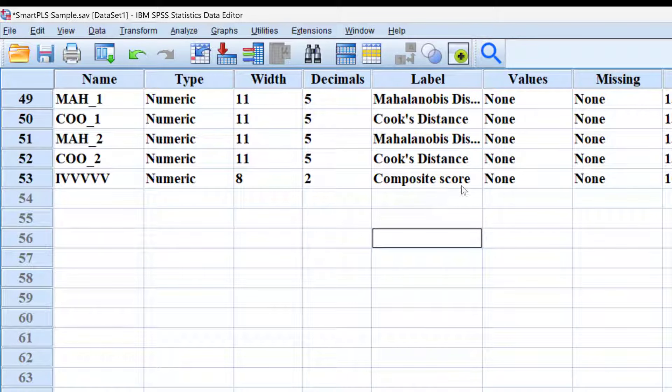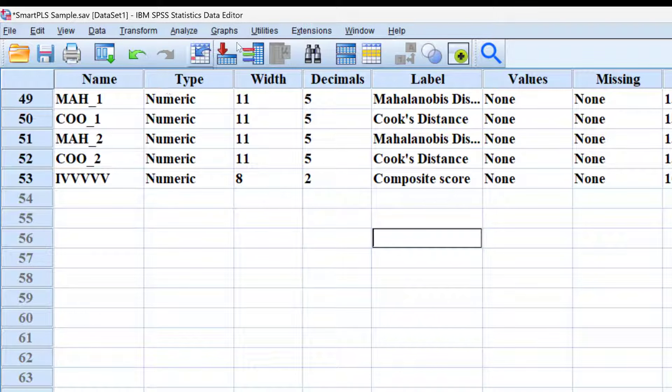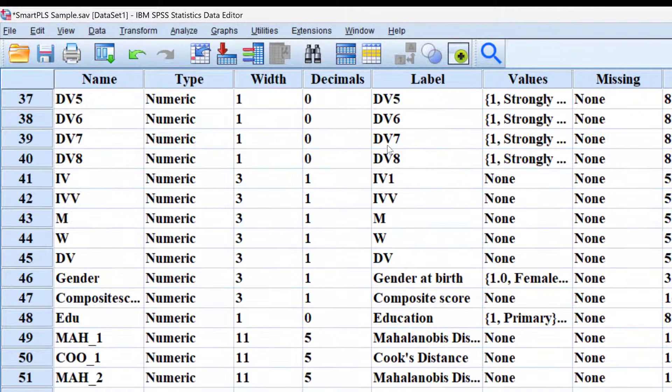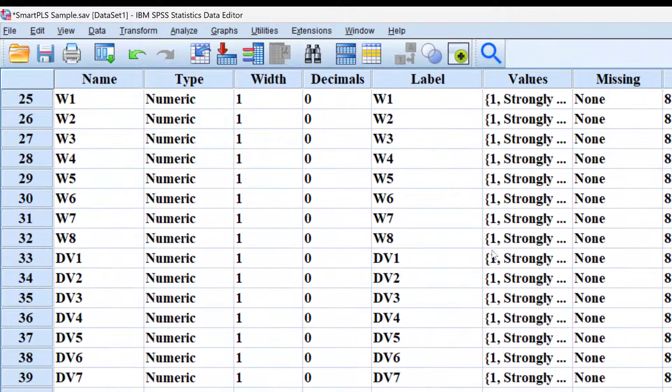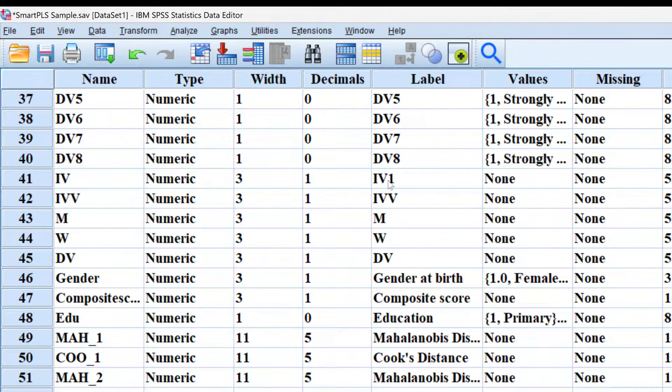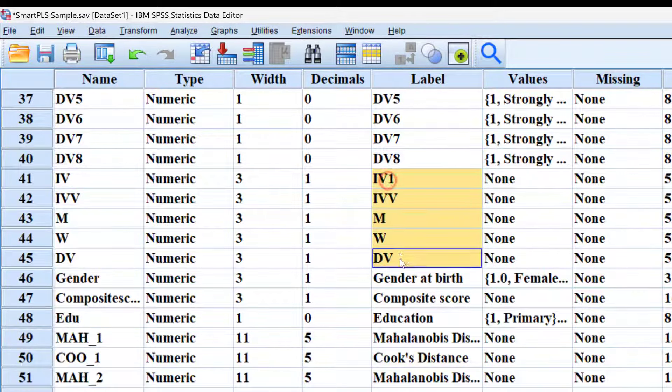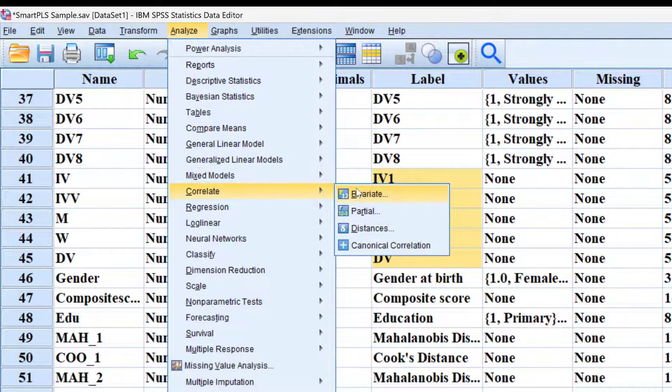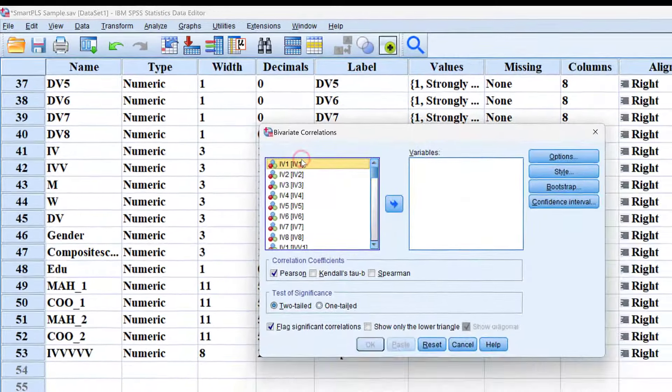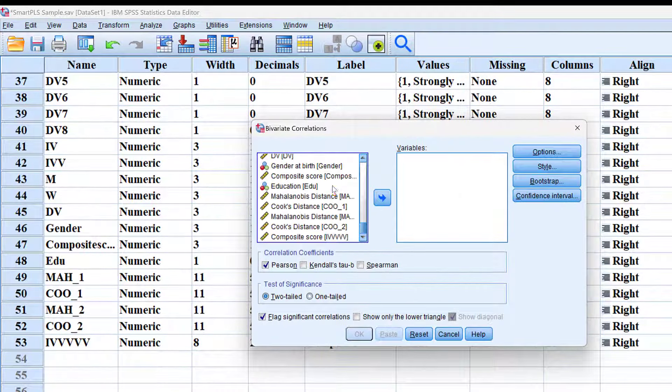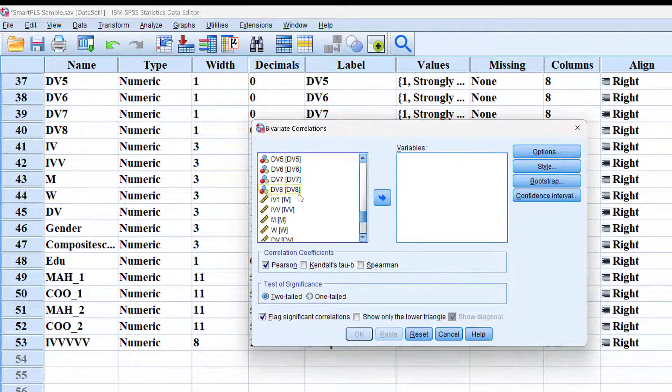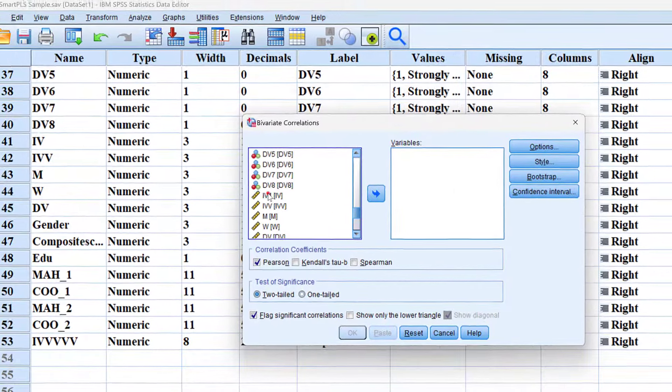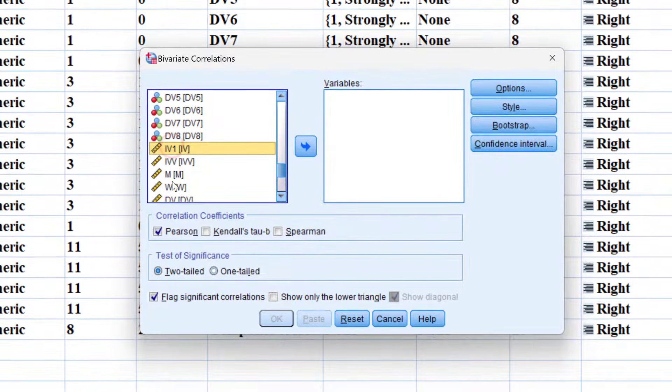We can do the same for all the other items. Once we have the composite scores of one or two or three items, we can run a correlation or regression. I have already calculated the composite scores of other items. We need to run correlation by going to analyze, then correlate, then bivariate.